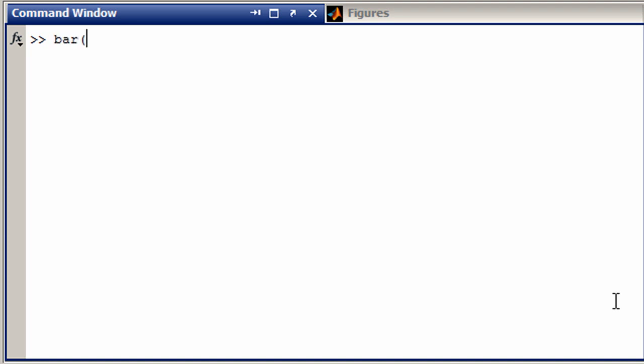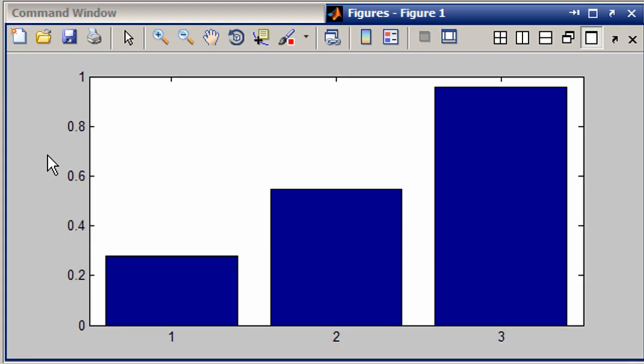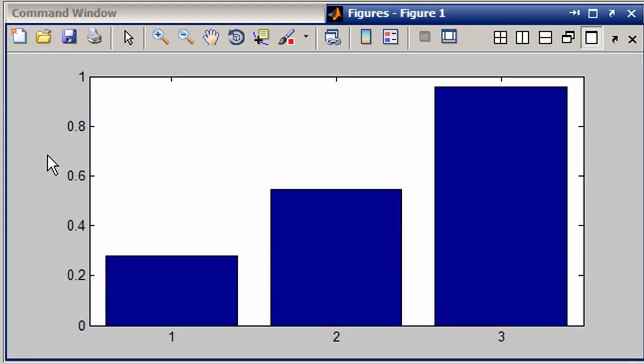They were doing a bar plot, let's say of data like this, and they wanted to have labels other than 1, 2, and 3. The technique I'm going to show you will work on all kinds of graphs, not just bars.